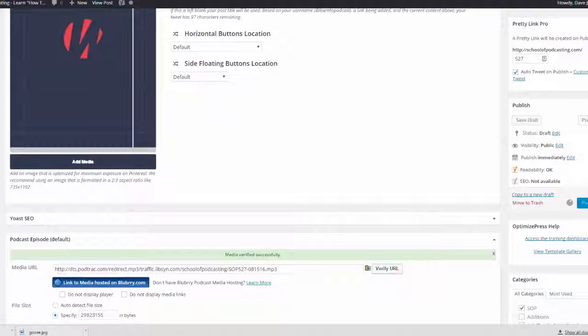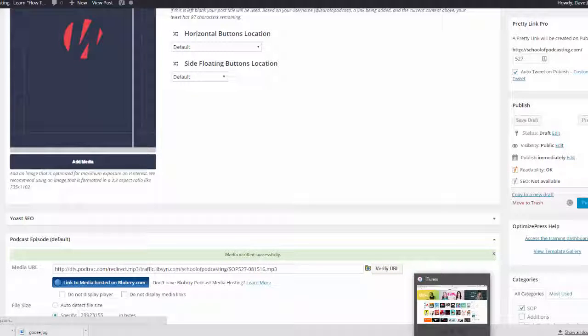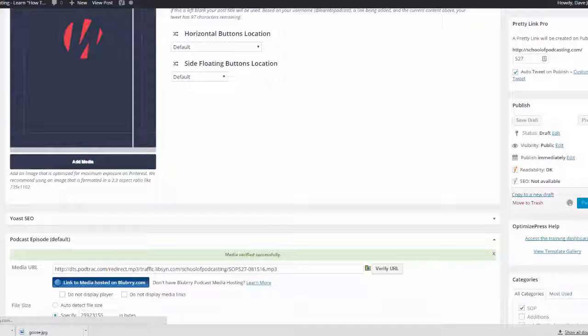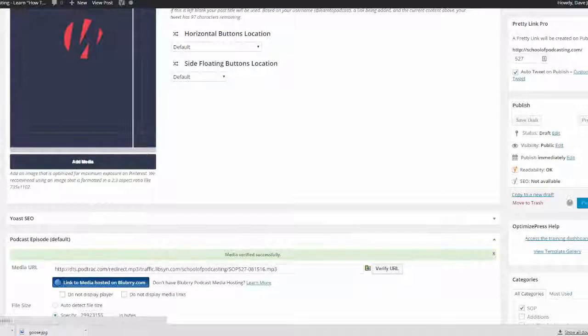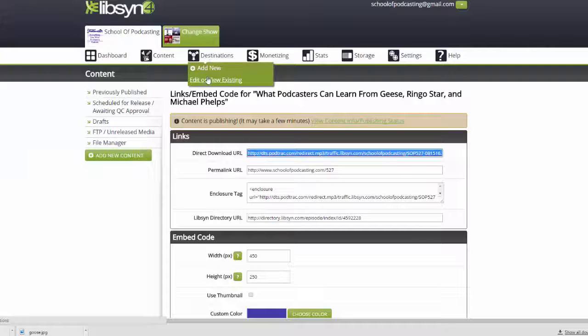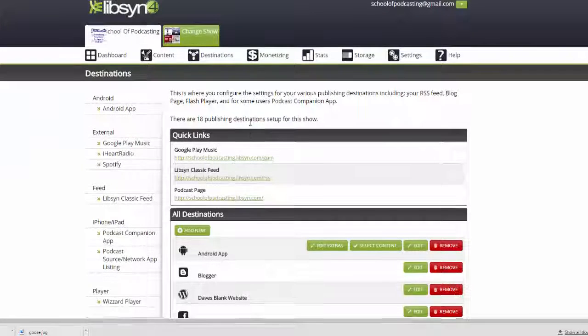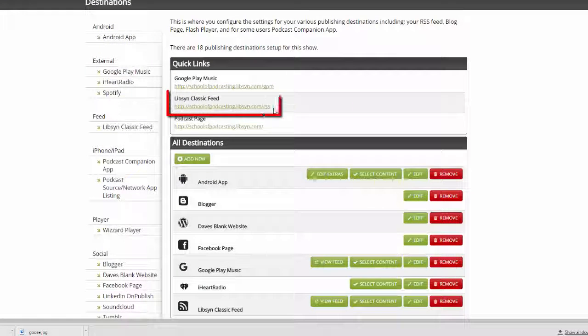So now it's on my website, and it's actually already in my Libsyn feed. And so if I go back here to Libsyn, if I go here to Destinations, that is my Libsyn feed right here.